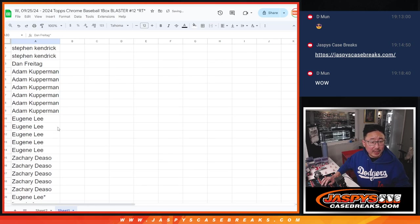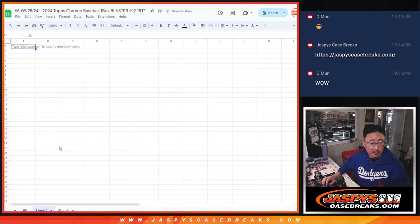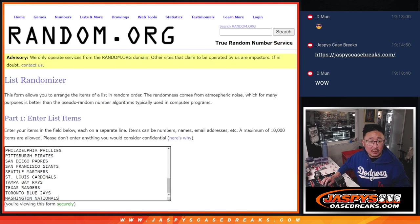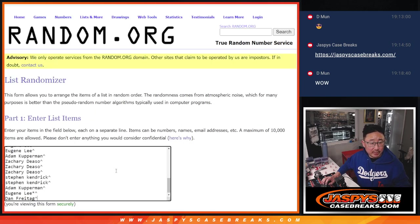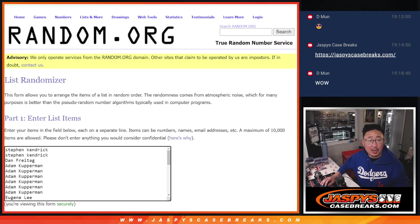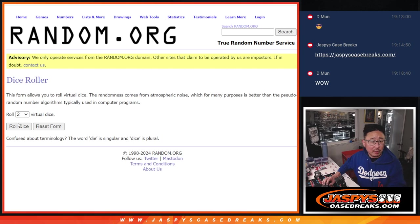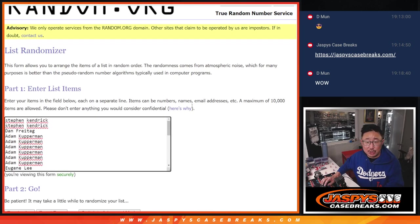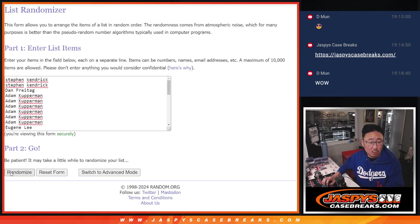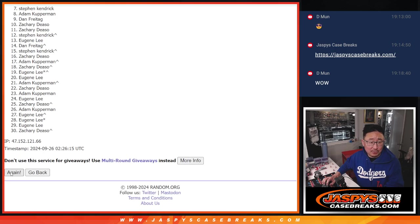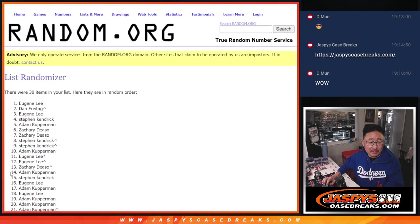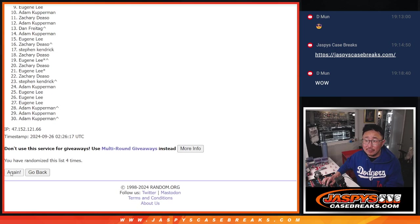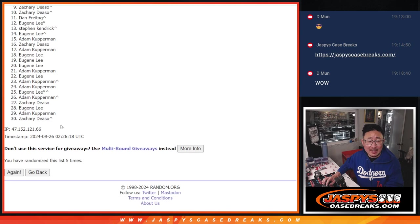All right, now that we've got 30 spots here, let's do the Blaster Box. Again, all 30 teams are in, no combos. Let's roll it, randomize it. 1 and a 5, 6 times each. 1, 2, 3, 4, 5, and 6.